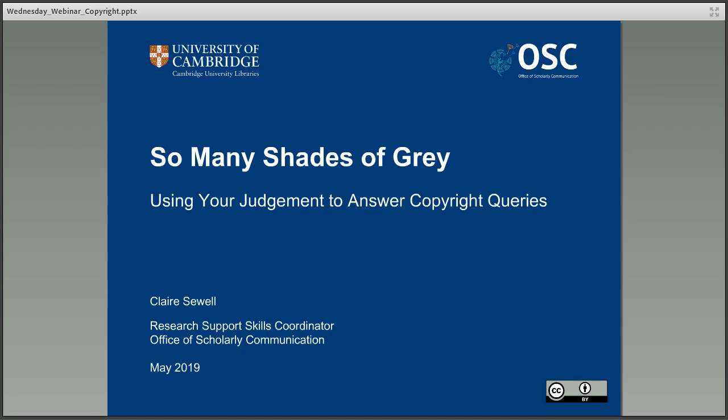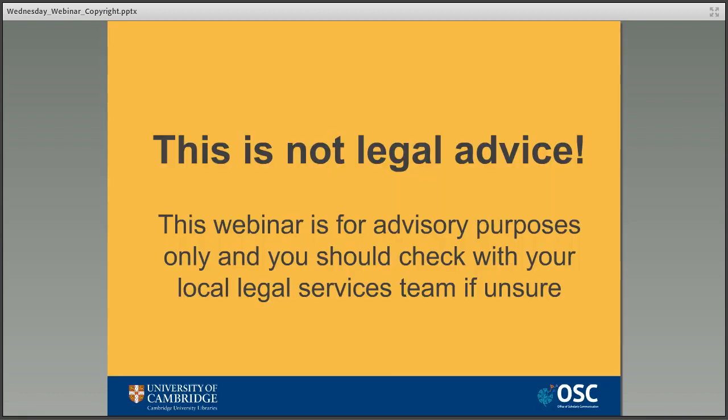Hopefully this webinar will make you feel more confident in how copyright works, give you some answers, and maybe even prove that you know more than you think. Before we start I need to say that this webinar is not legal advice — if that is what you need you should talk to your local legal team. This webinar looks at UK copyright law specifically and regulations might differ between countries, so if you're seeing this outside of the UK you might need to check locally.